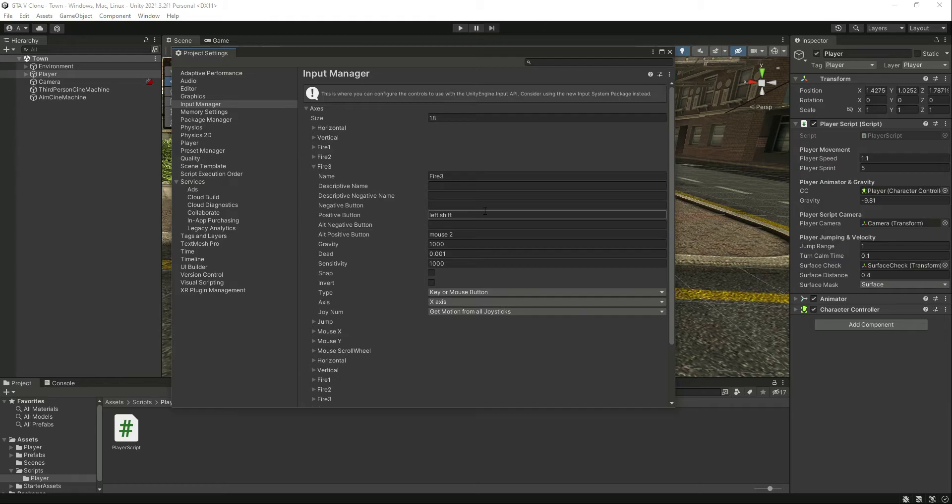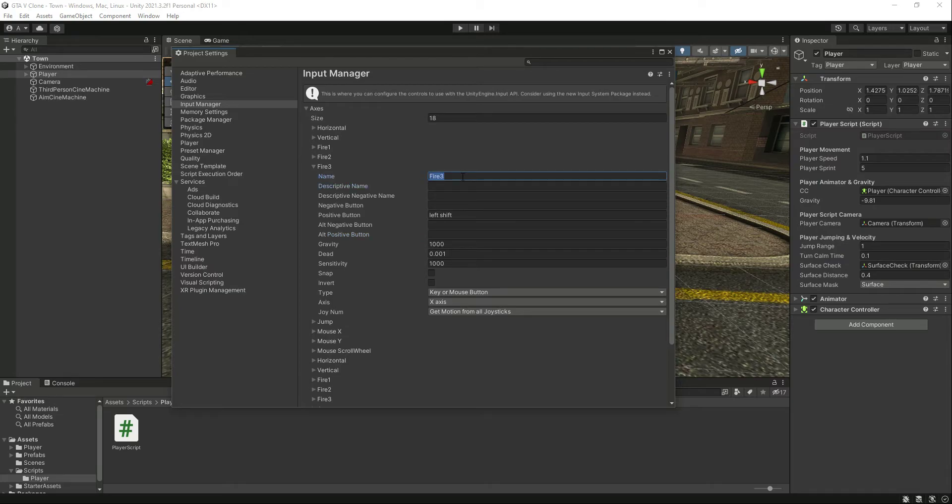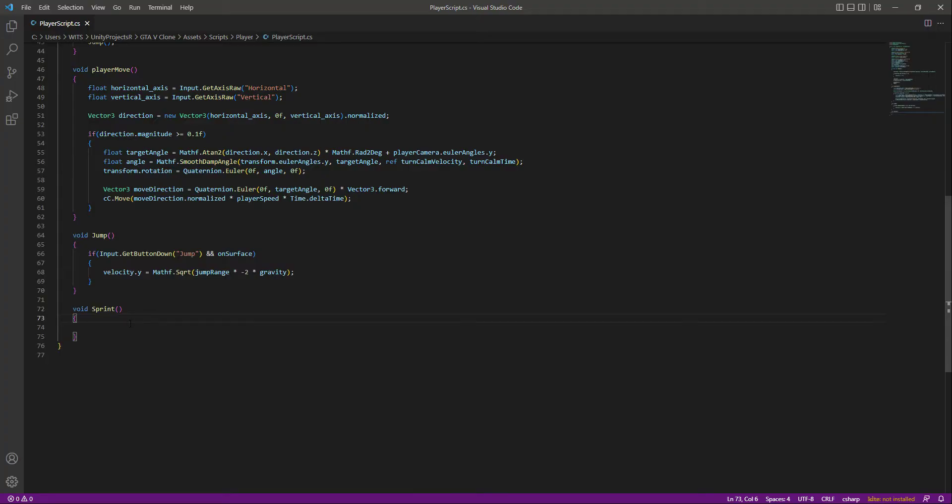In most games, players sprint on the shift button, so we'll use left shift as well. Remove mouse 2 from there and change the name to sprint. Save it and get back to the script.